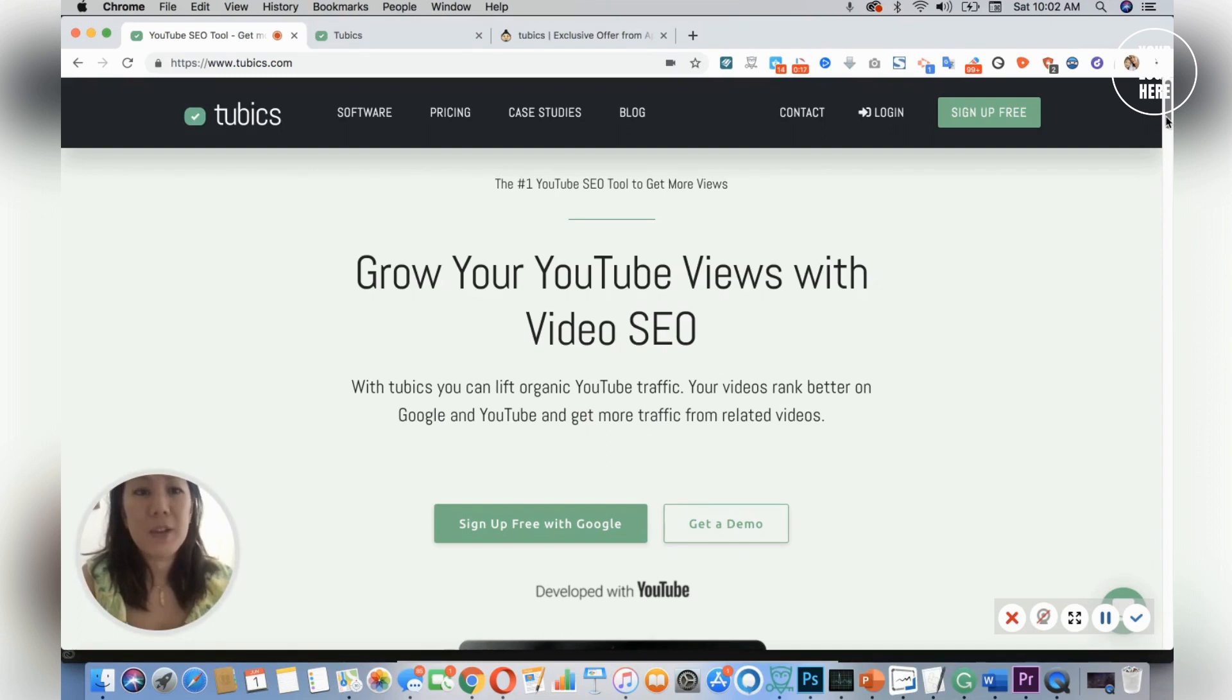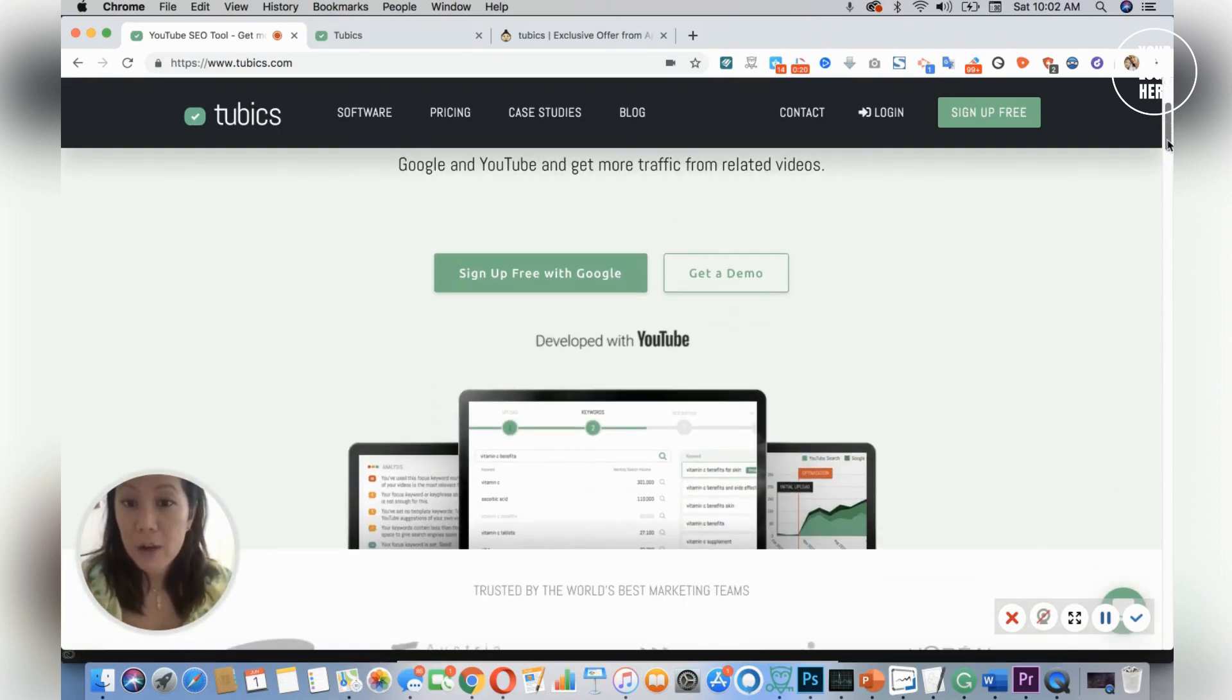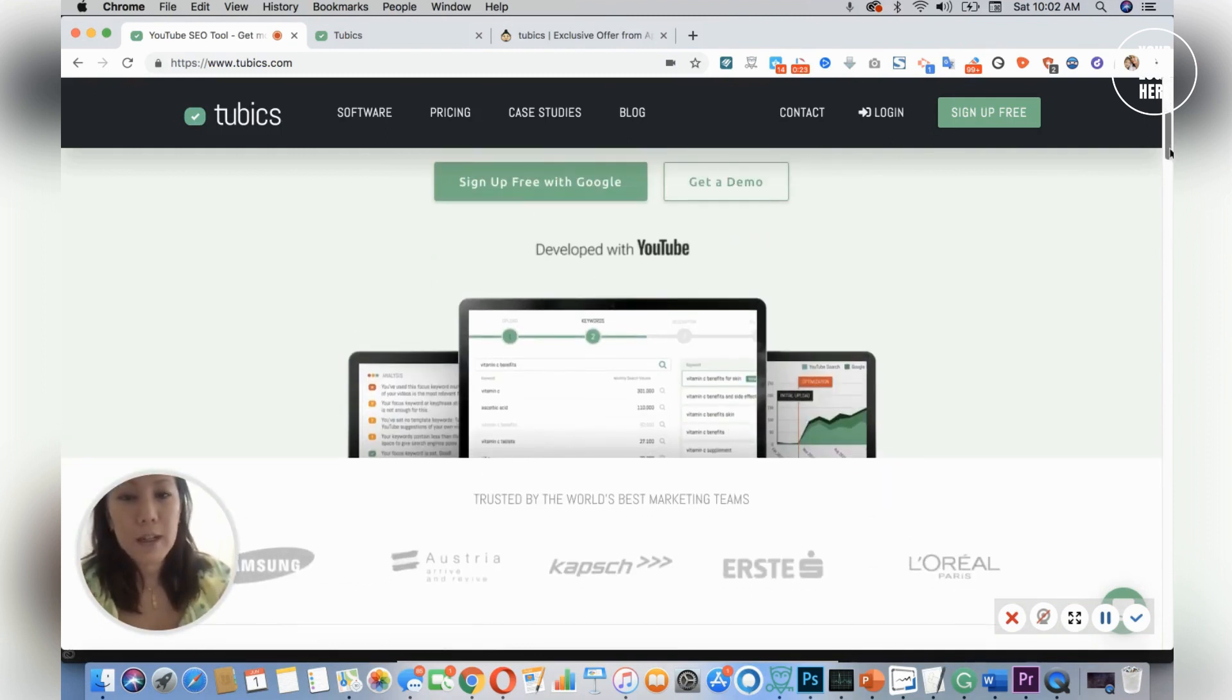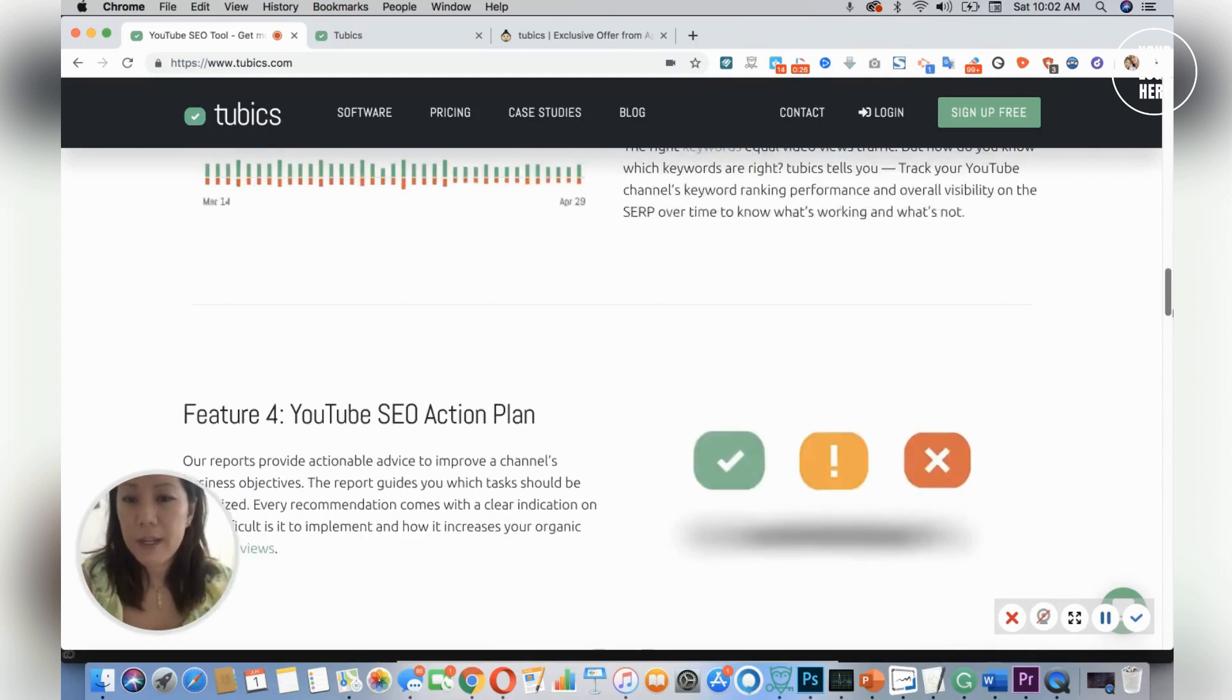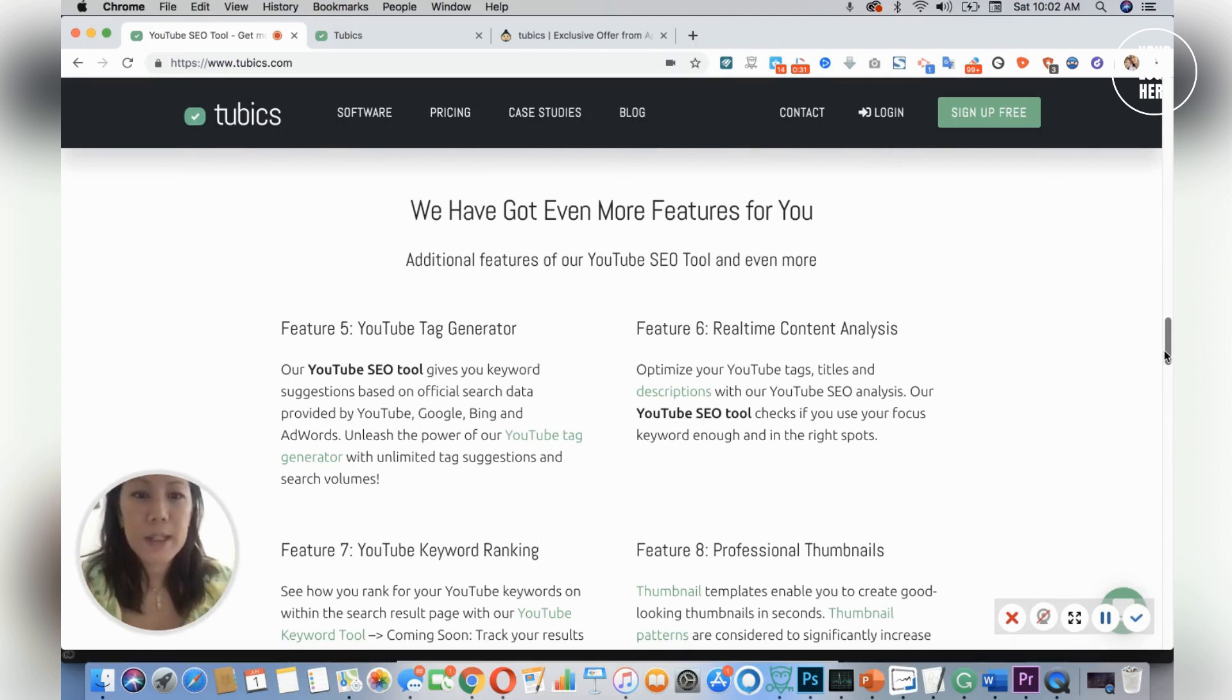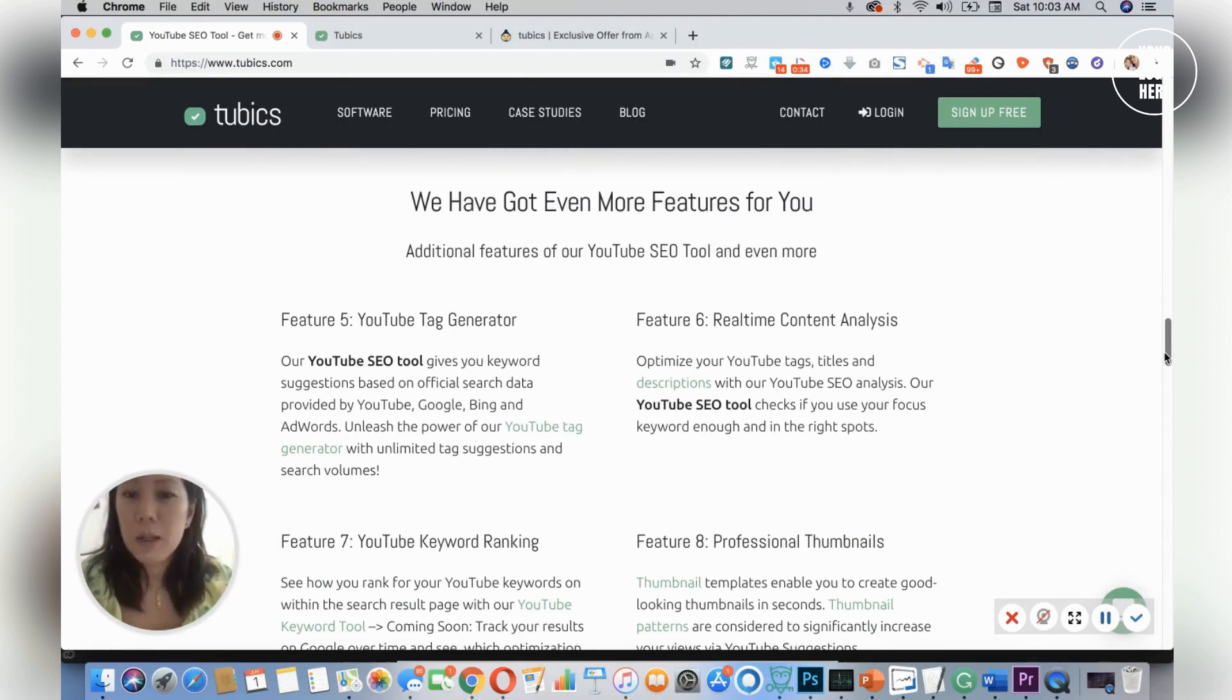I'm on the main page of Tubics. As you can see, you could sign up free with a Google account or you could also request a demo. They have great customer service so you could always go into the little chat if you have any questions. So it's packed with lots of features to help you be on the right track.